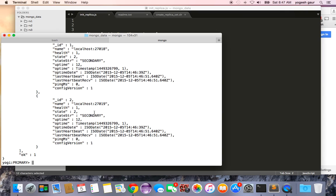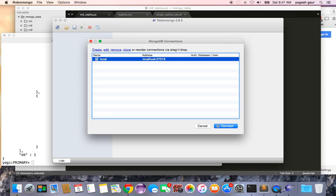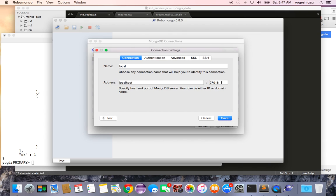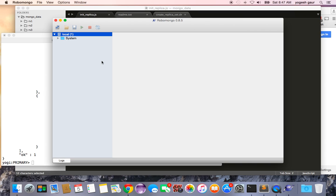So let's see how you can connect to this in Robo Mongo client. I'm just going to show that and let me just edit it because I want to connect to the primary here. So I'm going to save it and connect.